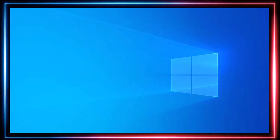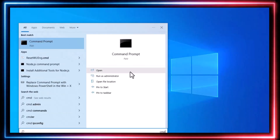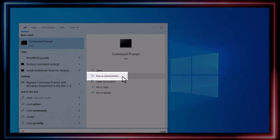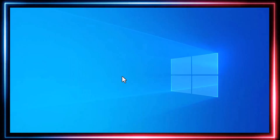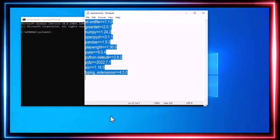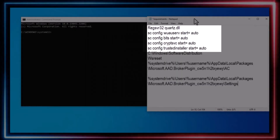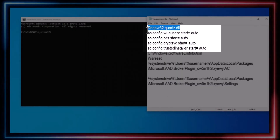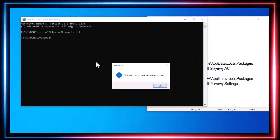For the first step, open the Start menu, type CMD, and then right-click on Command Prompt to select Run as Administrator. Enter the five commands provided in the video description, and after pressing Enter for each command, a confirmation will appear indicating that the command was successful.